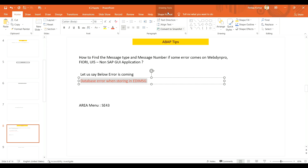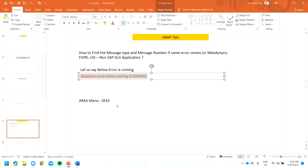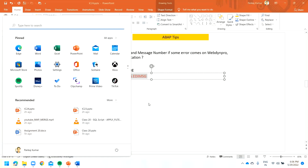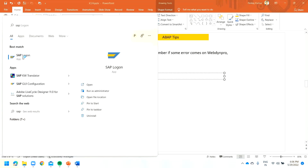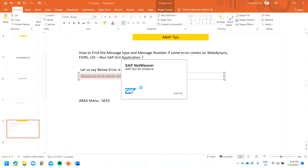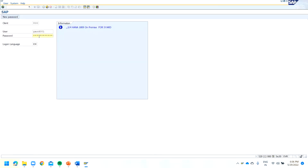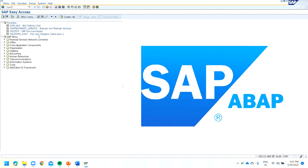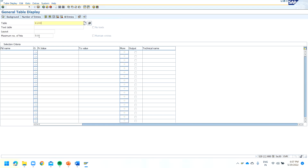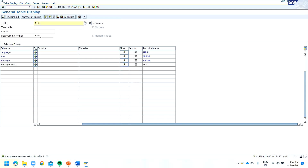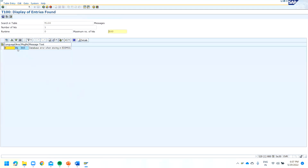You can go to SE16N and look at the T100 table — this is the table for storing messages. Put the message text in the search field and press execute. You will find the message ID and the message number.